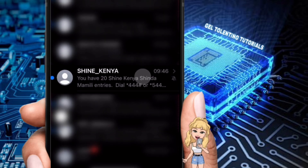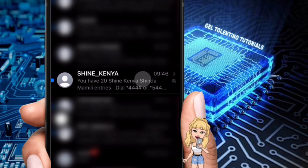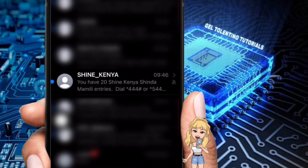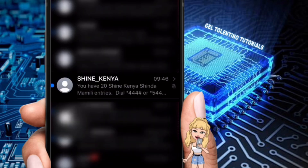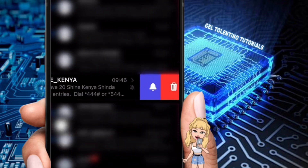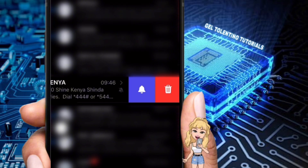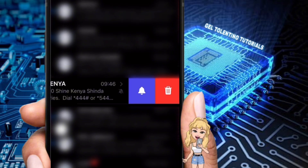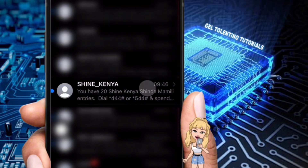You'll see the icon change to indicate muting is active. You've successfully muted the conversation. To unmute, swipe to the left slightly on the conversation. You will now see the unmute button — just tap on it and the message will be unmuted.